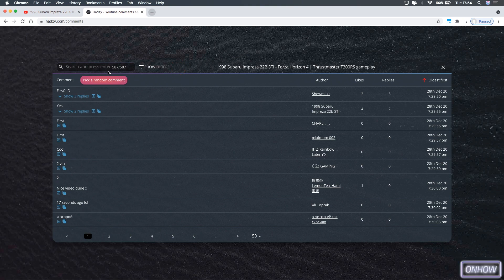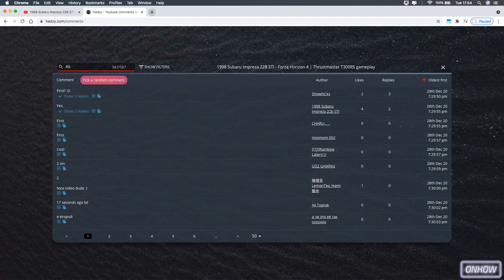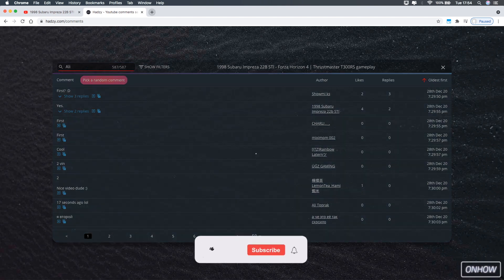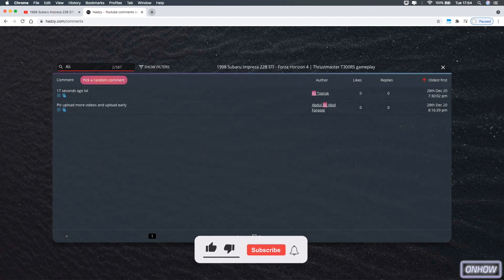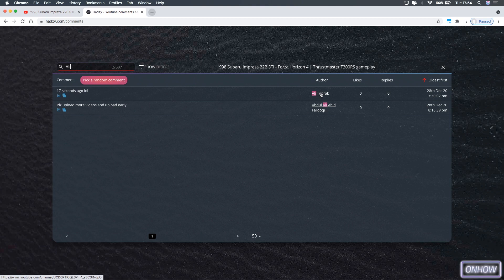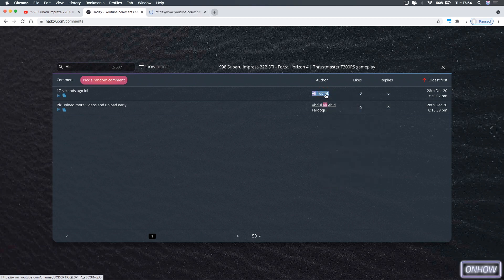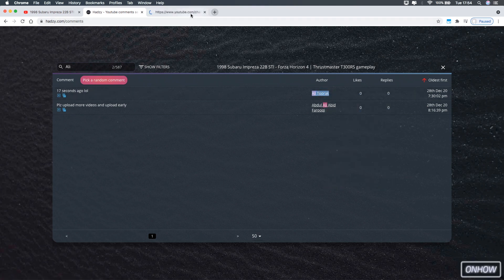And after that click on the search bar and type in the author or the user that you want to look up. In my case as I said I'm going to look for Ali Toprak, so I'm going to type in just Ali and see if it will find it or not. And as you can see it did show us two comments that were posted from a user called Ali, and the first one is our guy which is Ali Toprak, and you can access his profile by just right click on his name and open link in a new tab, and the same goes for his comments also.